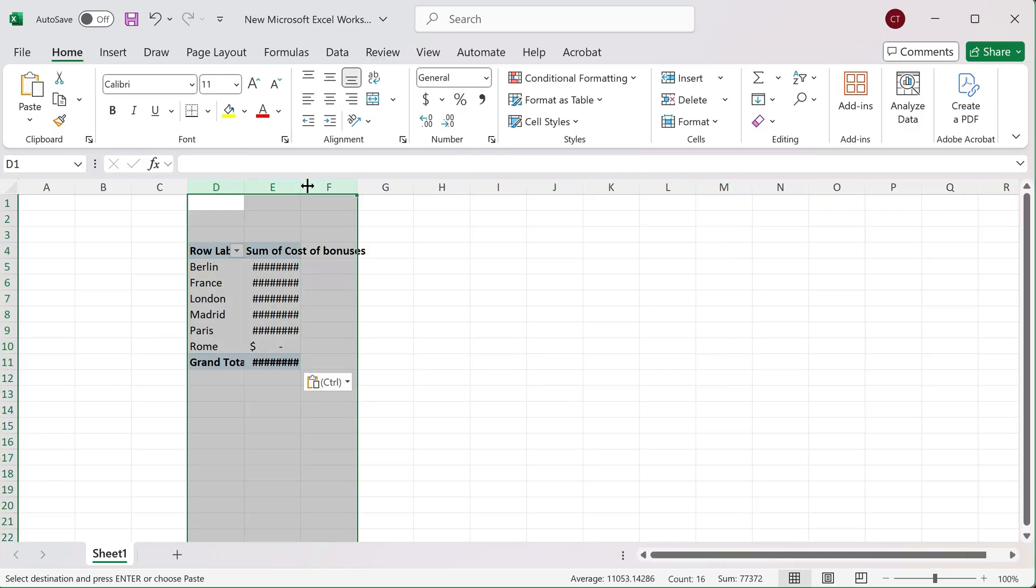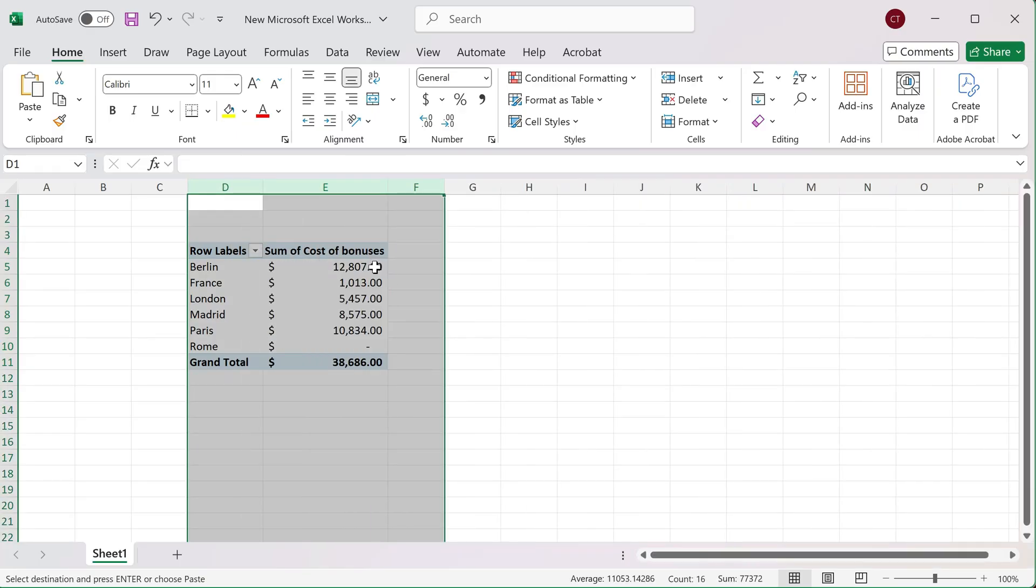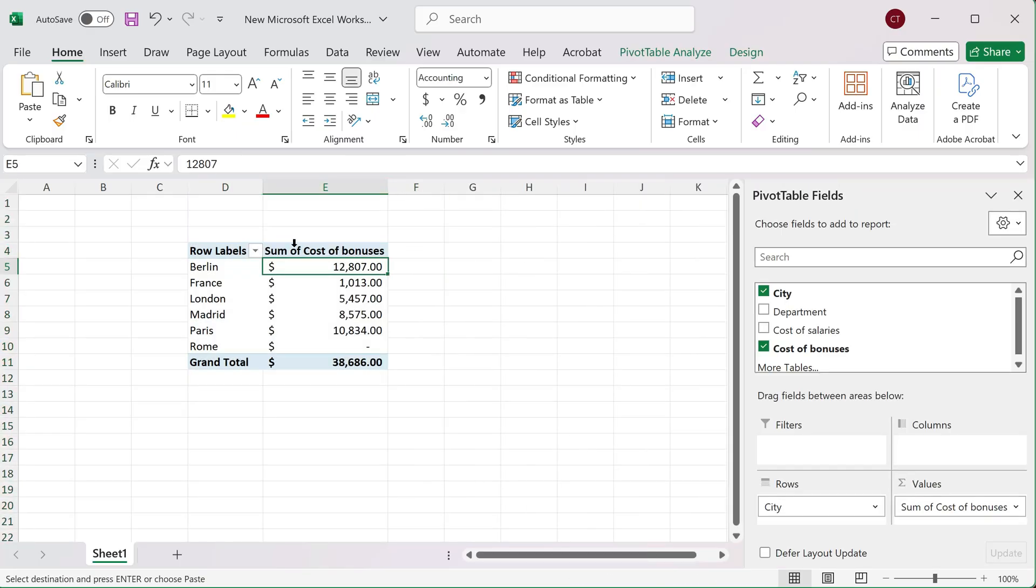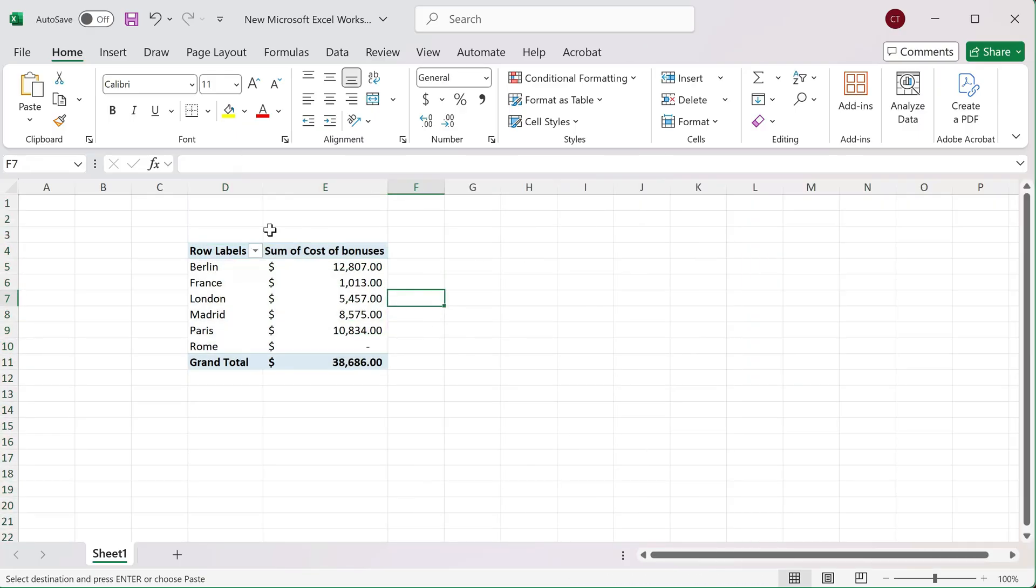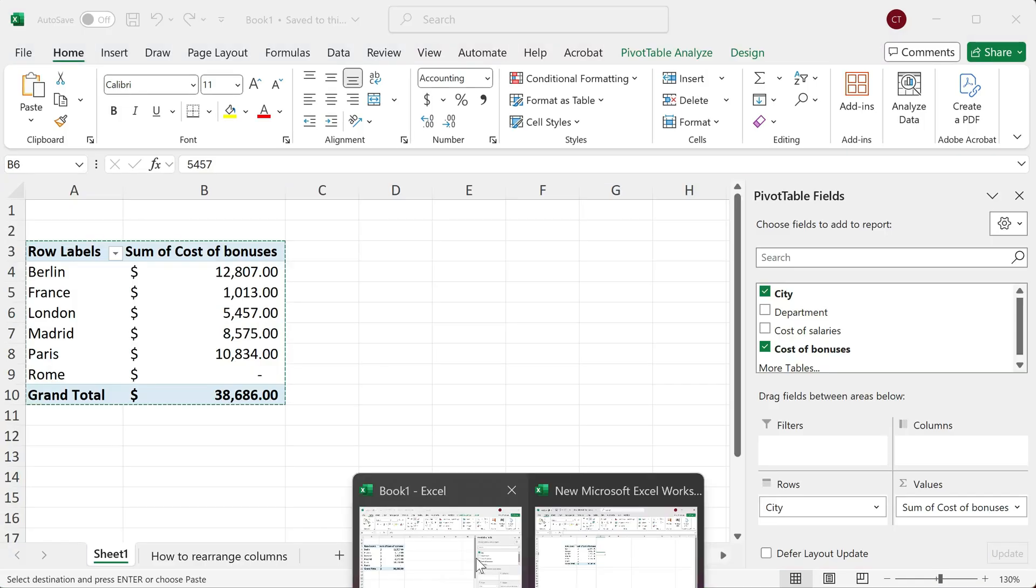just press Ctrl+V. Notice how the pivot table has been added. It's exactly the same as it was on book one. Now if I refresh, notice that it will pick up any recent changes that